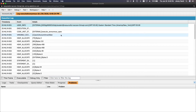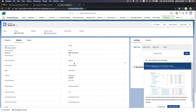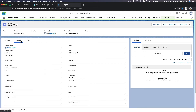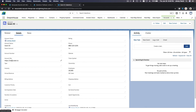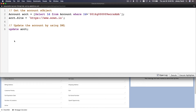Since it opened in a new window, I'll check the log here. Going back to the record and refreshing — I can see 'Account Site' has been updated. Note: it's the Account Site field, not the Website field. So make sure you're looking at the right field in the record detail page.